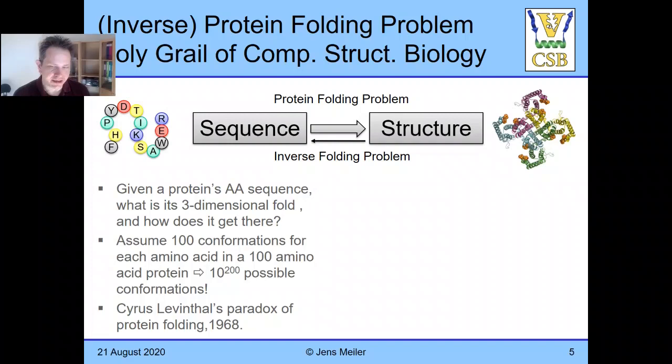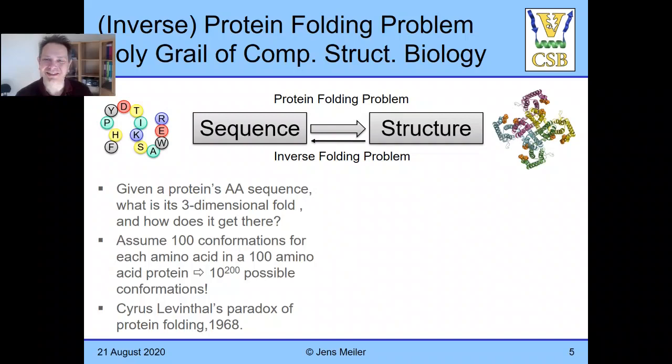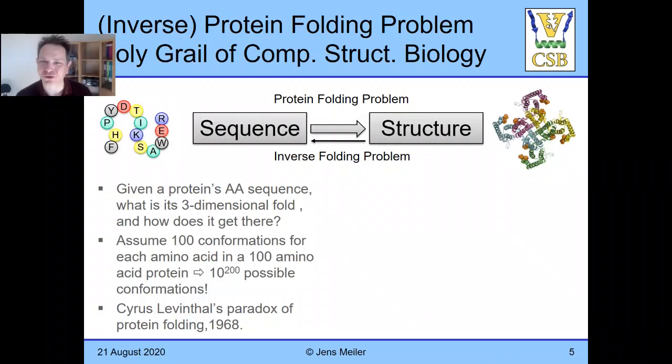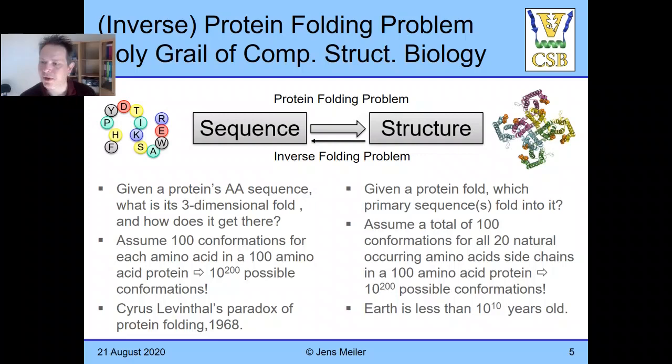We obviously know that nature doesn't approach protein folding by exhaustive search. It has guidance that tells you which conformational change is good — namely the one that minimizes the energy. Similarly, if you want to write a computer program, you better have an energy function and take care in your code to sample conformations that are likely to have low energy. The inverse protein folding problem can then be formulated as: given a protein tertiary structure, which sequence will fold into that structure?